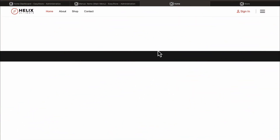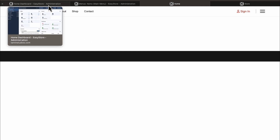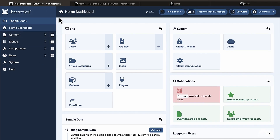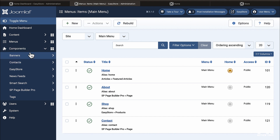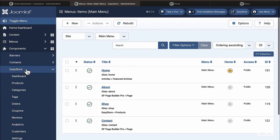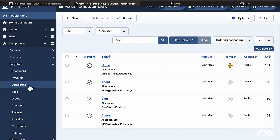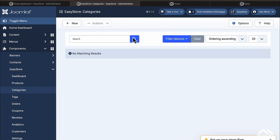In this lesson we're going to start to add some content to your website, but before we do that we need to add some products first to your store. Let's go to the back end, over to Components > Easy Store, and start first with some categories.